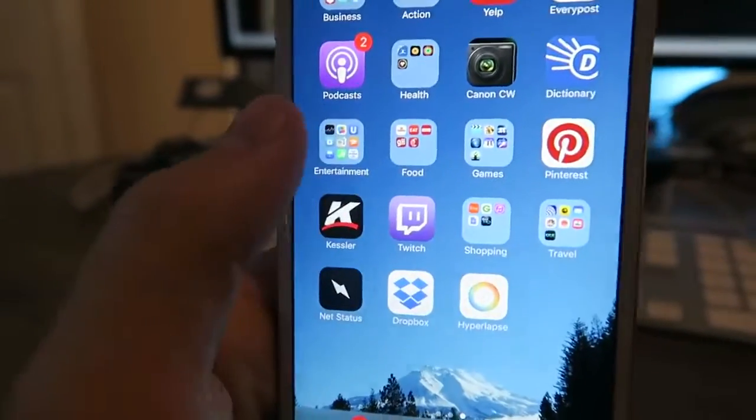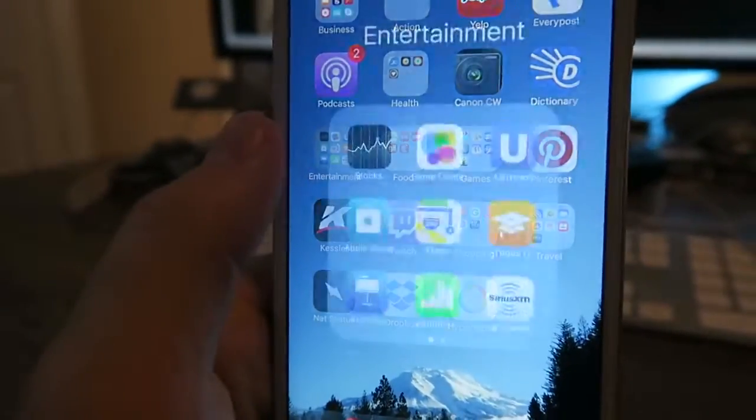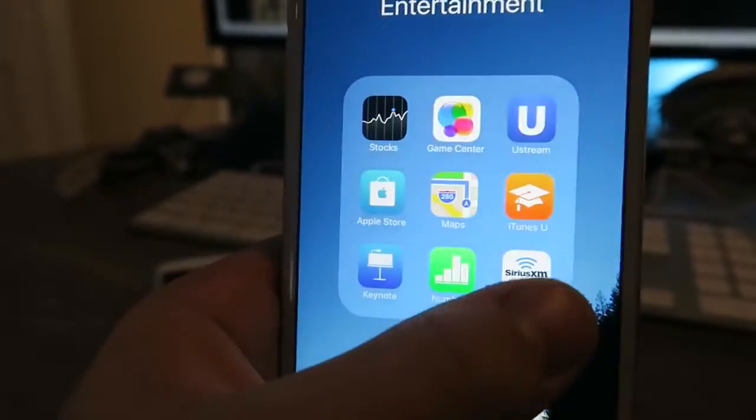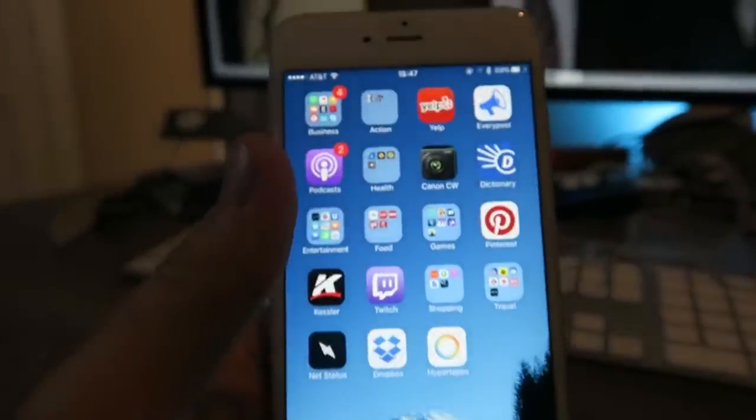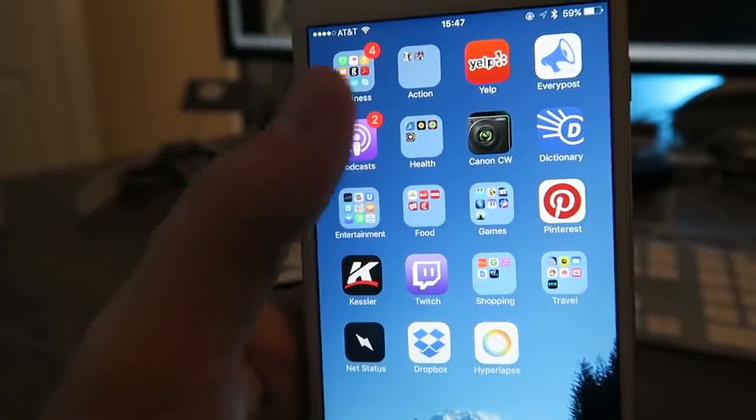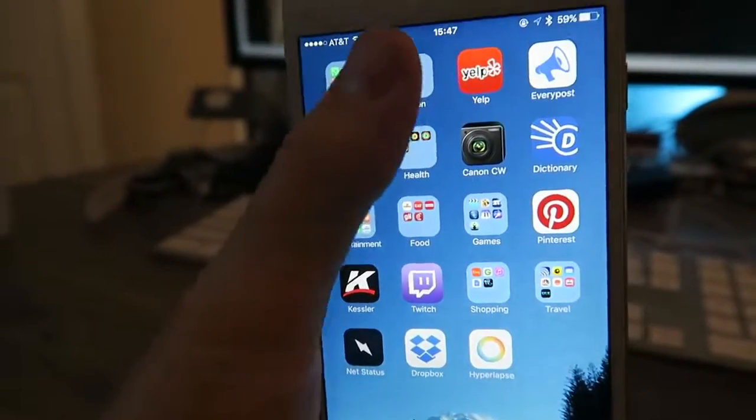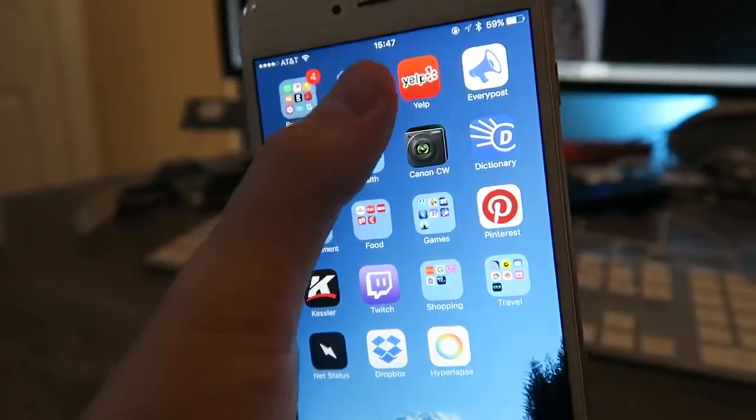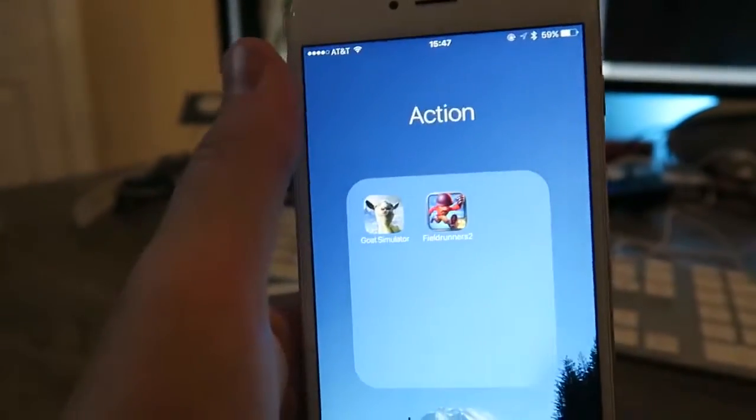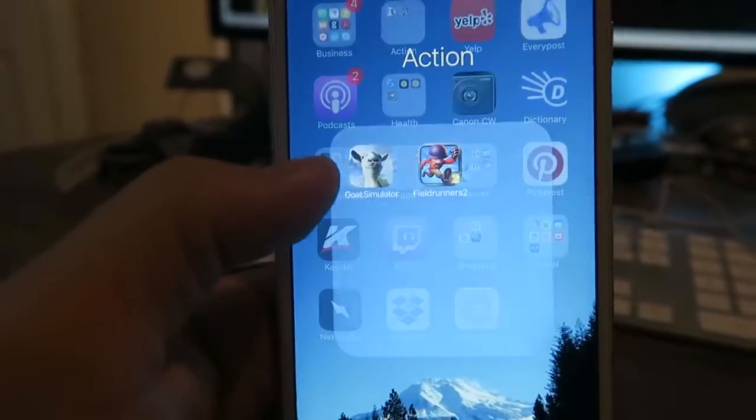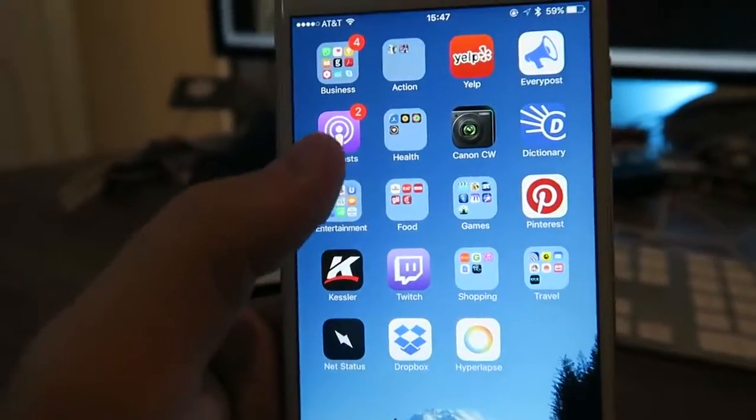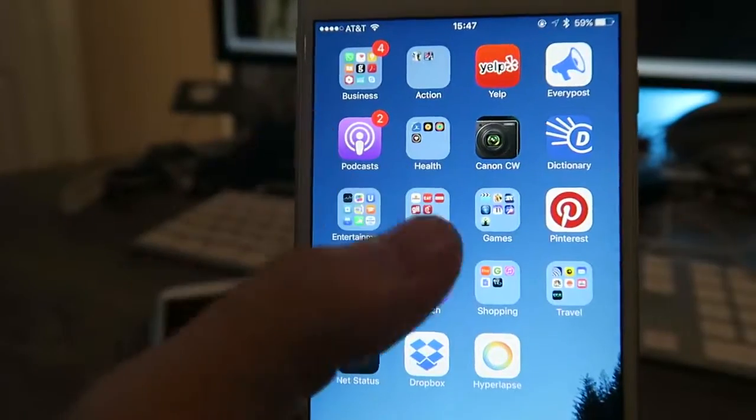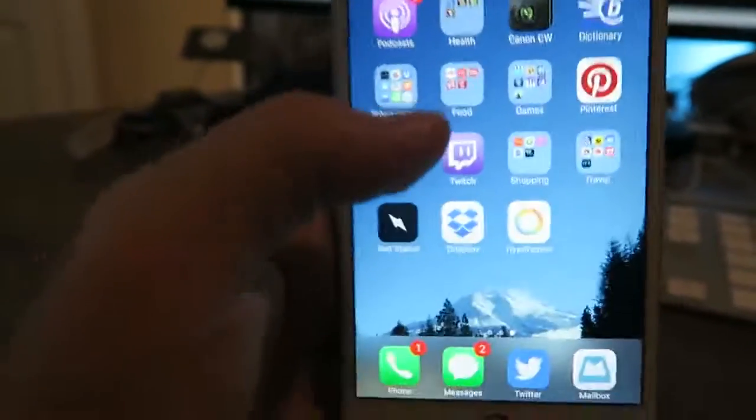Yeah, entertainment - this is basically the stuff I don't really use too much. I don't know if you guys have folders on your phone where you just don't use it, but actions, just more games up here, yeah Field Runners 2 and Goat Simulator. And then Podcasts for all the podcasts that I listen to.